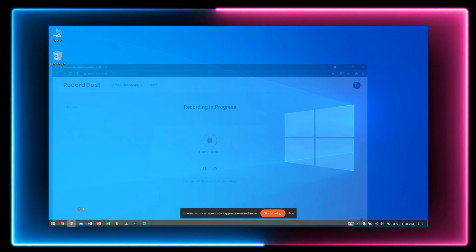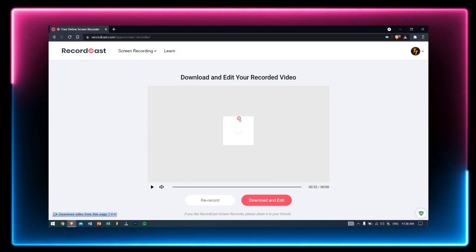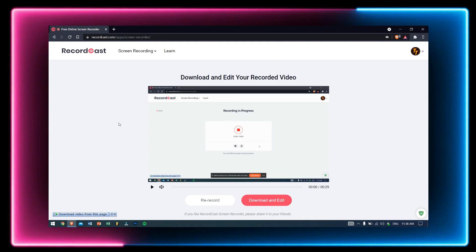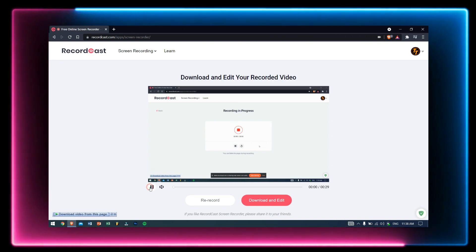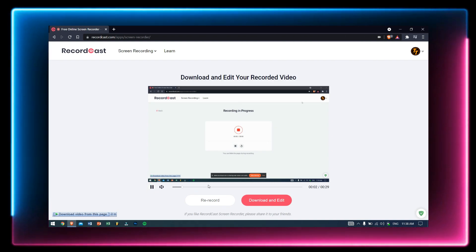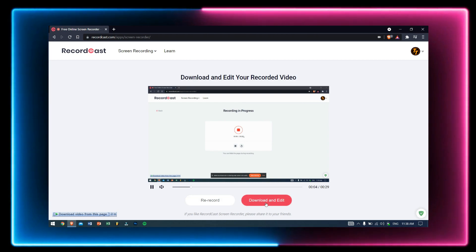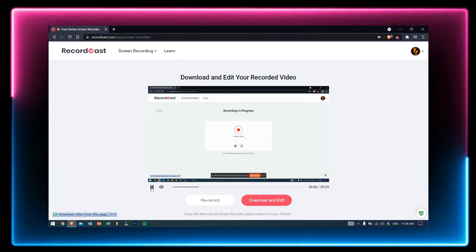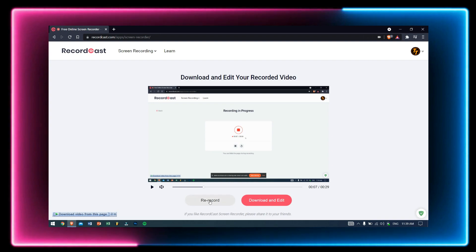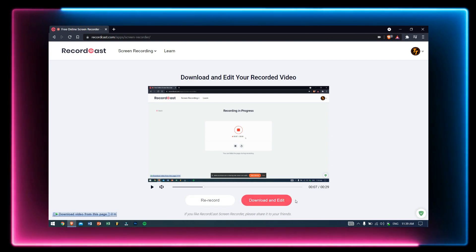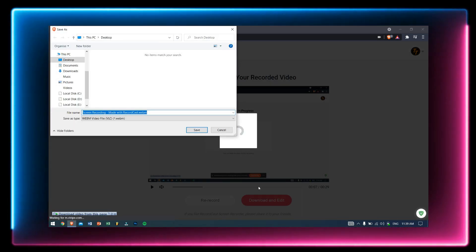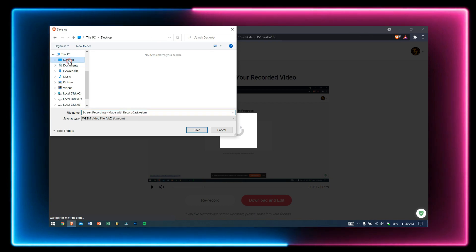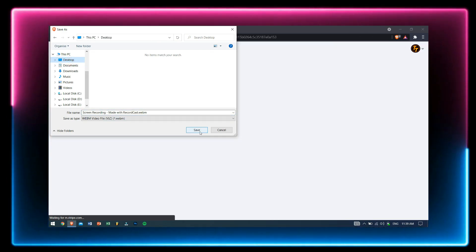After you're done with the recording, just click on Stop. RecordCast will preview your recordings. To download this recording, click on Download and Edit. If for any reason you want to record again, click on Re-record.